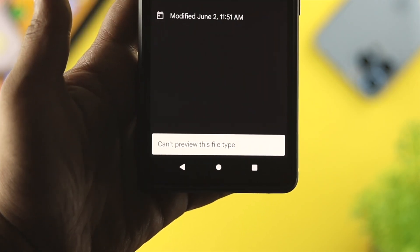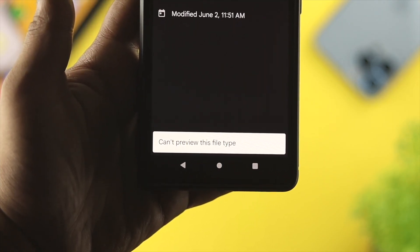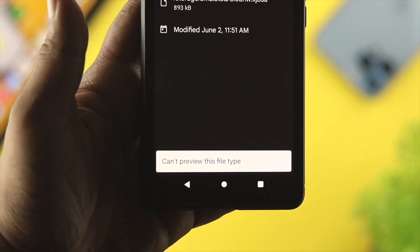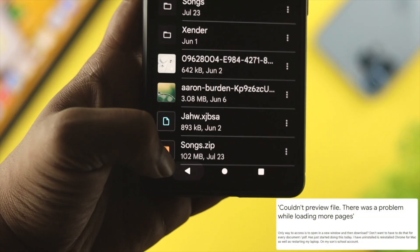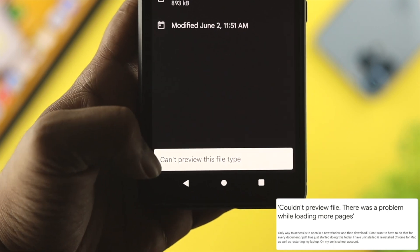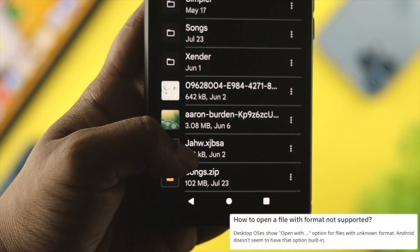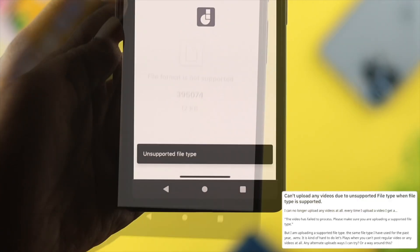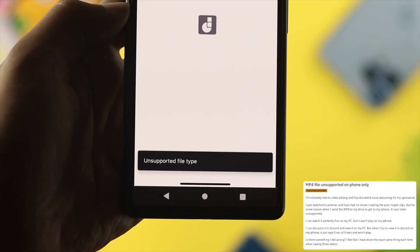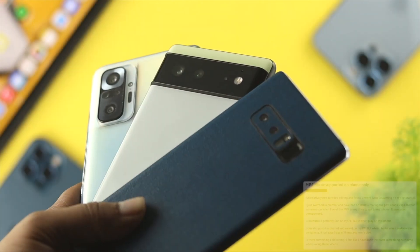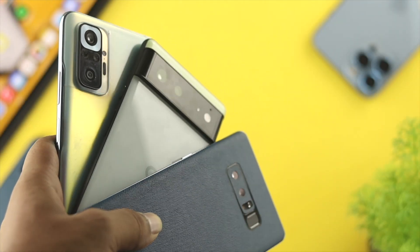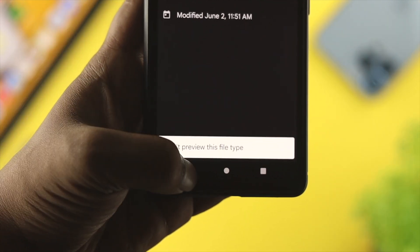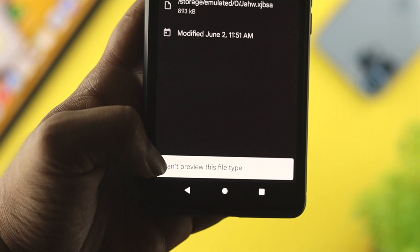Welcome back to this channel. In today's video, we're going to talk about the 'file is not supported on Android device' error. Sometimes when people try to open a file like pictures, it says 'can't preview these file types,' or 'file type is not supported on Android device.' It doesn't matter what phone you're using — Google Pixel, Samsung, Xiaomi, OnePlus — the process is the same for every single Android device. Let's get started.